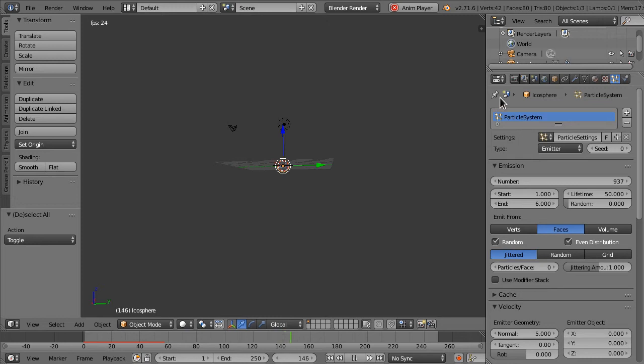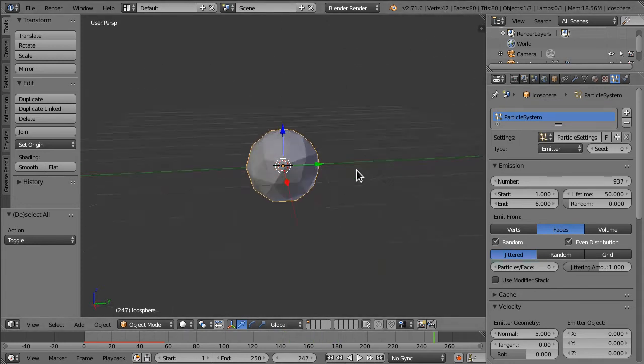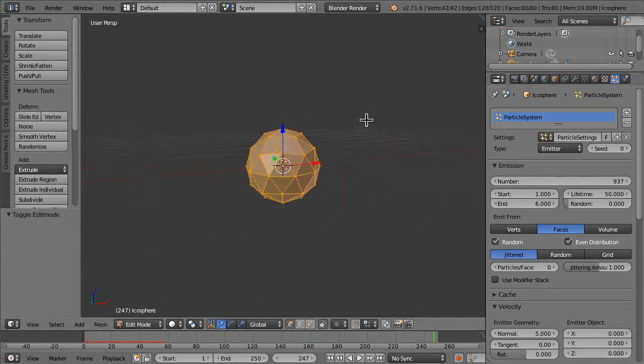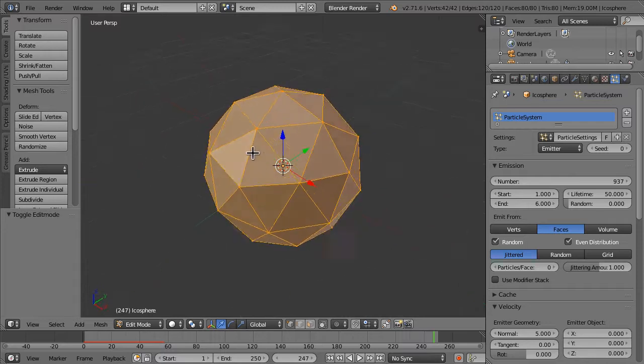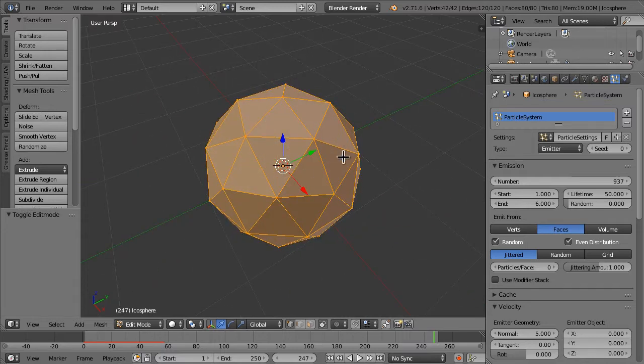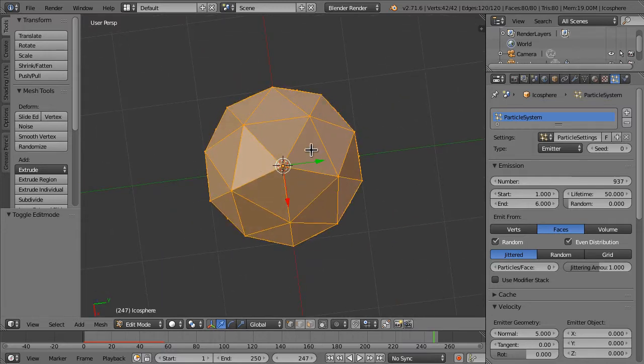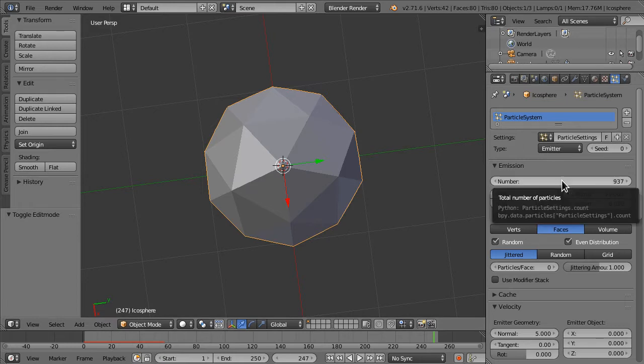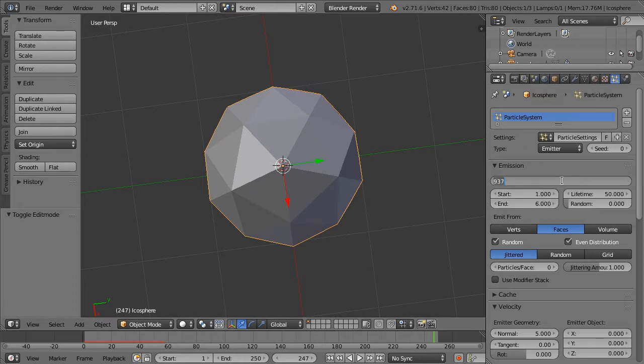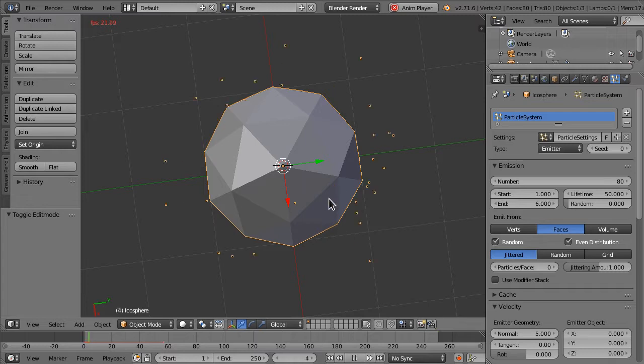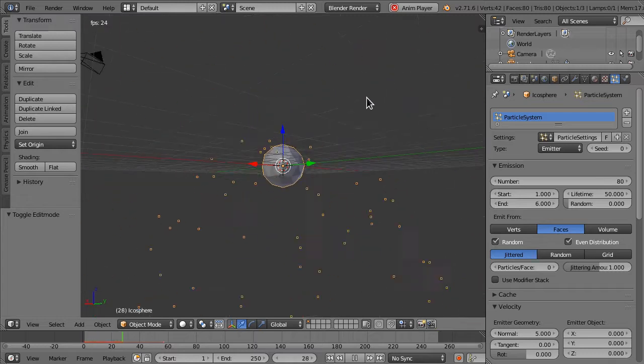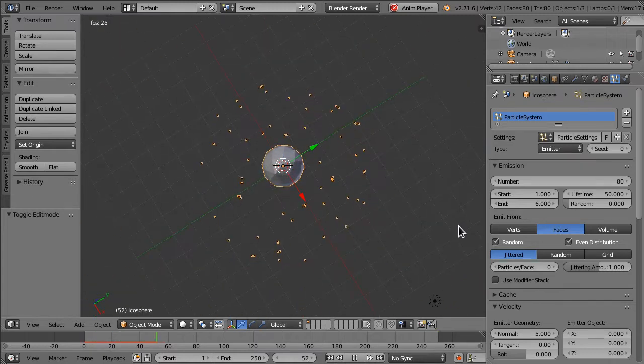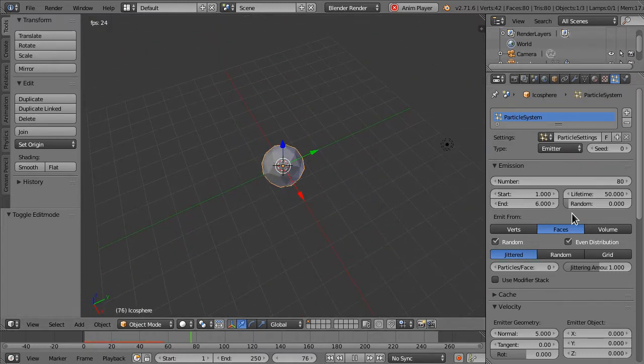Now, we're going to want to have something, if you look at the faces, there are 80 faces on this. You can count them all if you want. But, so, what you're going to want to do, we can set the number of particles to 80, for example. So there's only one particle per face.